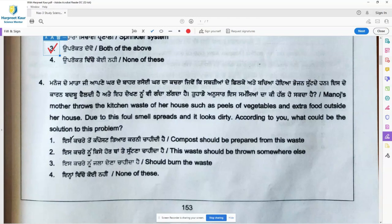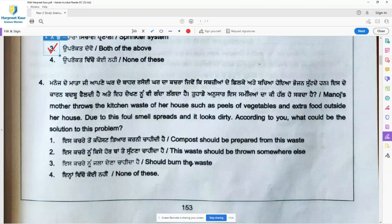Question 4: Manoj's mother throws kitchen waste such as peels of vegetables and extra food outside her house, due to which foul smell spreads and it looks dirty. What could be the solution? Compost should be prepared from this waste. You should not throw waste here and there, and waste should not be burned because it produces harmful gases and causes pollution. So option 1 is the right answer.